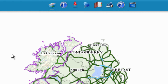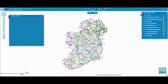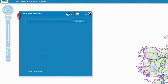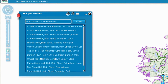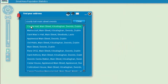Click on the find your address button. A pop-up box will appear. Click in the text box and type all or part of the address you wish to view. As you input the address a search will begin and a list of results will appear. Select the correct address from the list and click on it to zoom to the chosen address.